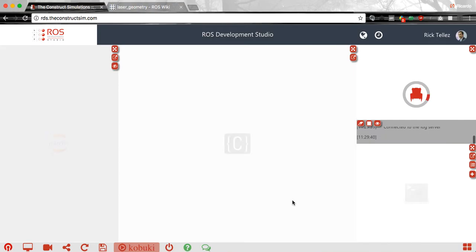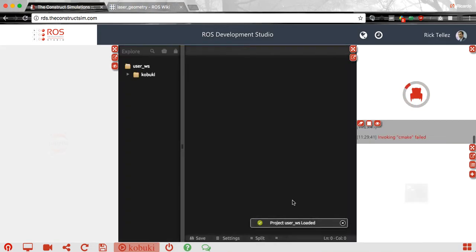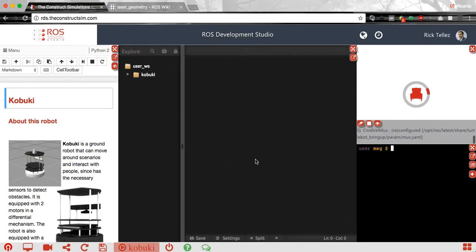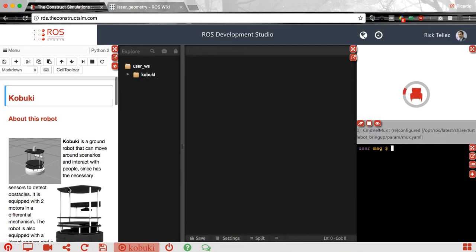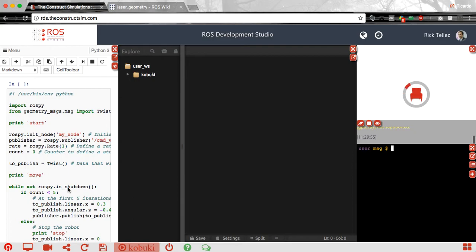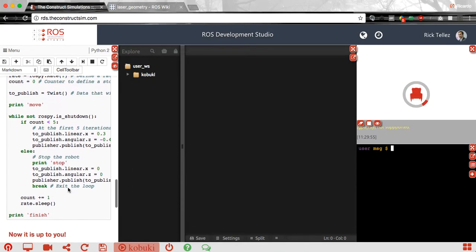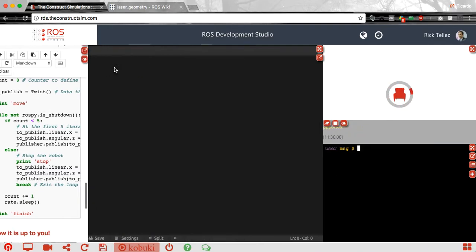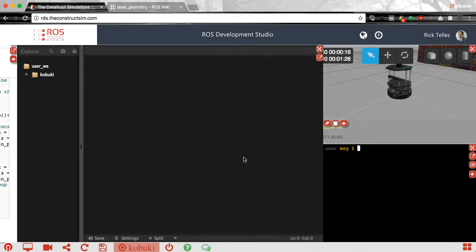Now while the simulation is opening, the development environment is shown. Here we have the whole environment, and some information about the Kabuki robot with examples of how to use it and program it with ROS using Python. We don't need this today so I'm going to hide it. What we do need is the IDE, the simulation, and of course the console.